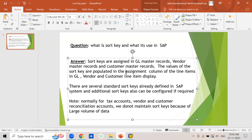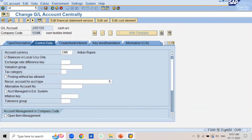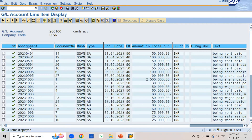The values of the sort key are automatically populated in the assignment column of the line items in the GL, vendor, and customer line item display. This assignment column is populated with the value of the sort key. For example, for GL account 200 with sort key 001 (posting date), all line items are maintained according to posting date — for example, 2023, fiscal year, period 04.